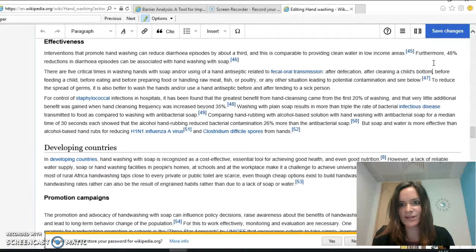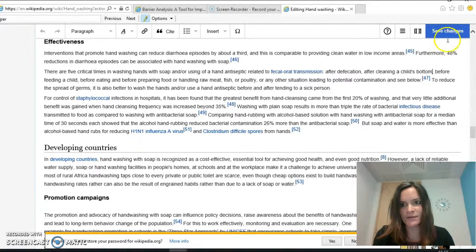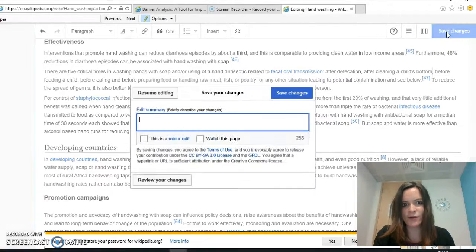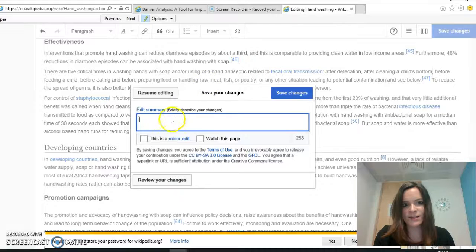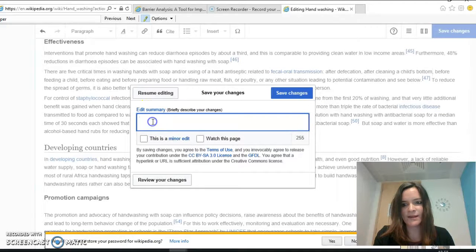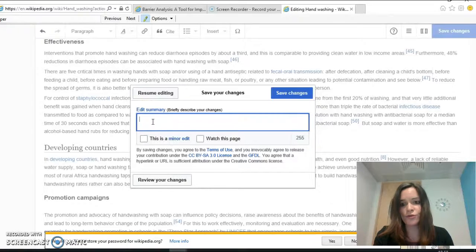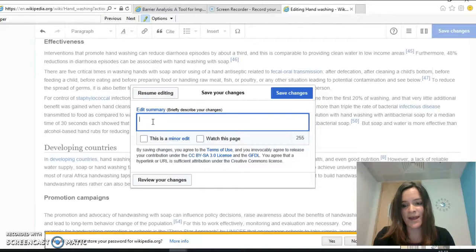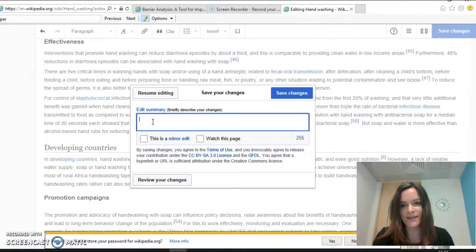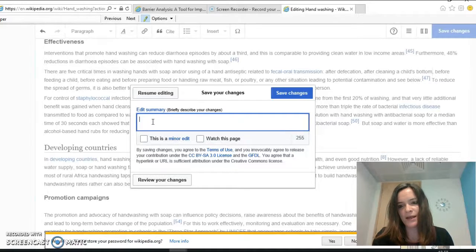After making any change on a Wikipedia page, you must click save changes up here in the corner. When you click save changes, you'll then be asked to give an edit summary, and it's important that every time you make a change you write something in the edit summary to explain the change you've made and why you've made it. That just means that for other Wikipedia editors, they'll understand the change you've made.